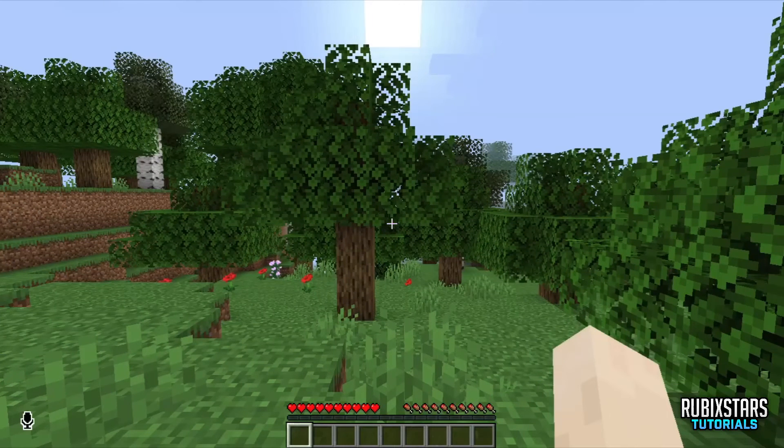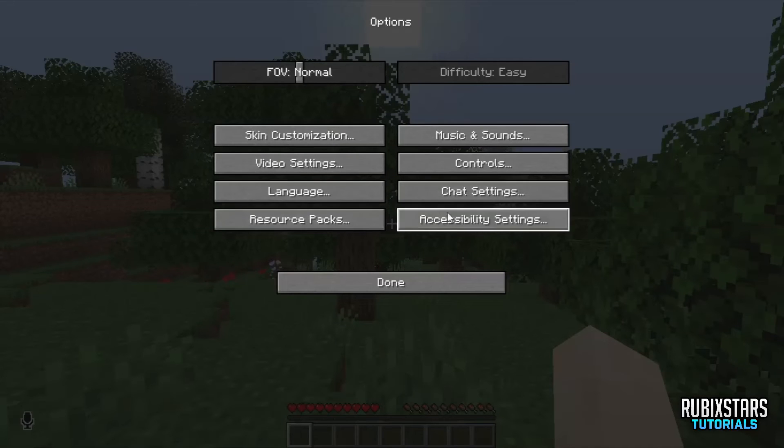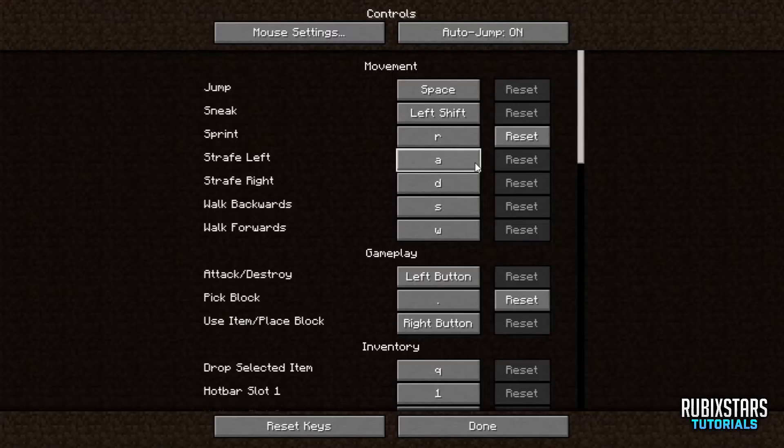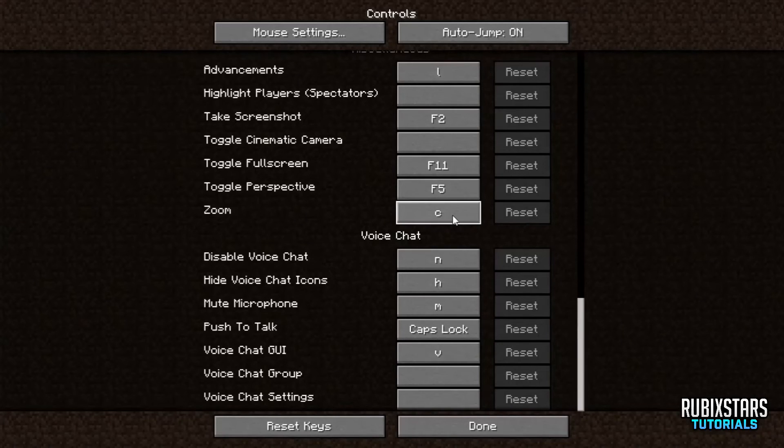One last thing you can press escape, go to options, controls and scroll all the way down. Here you can change all the keybinds you want to use with the voice chat.